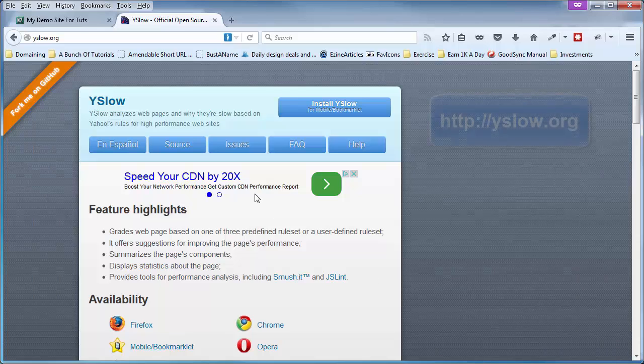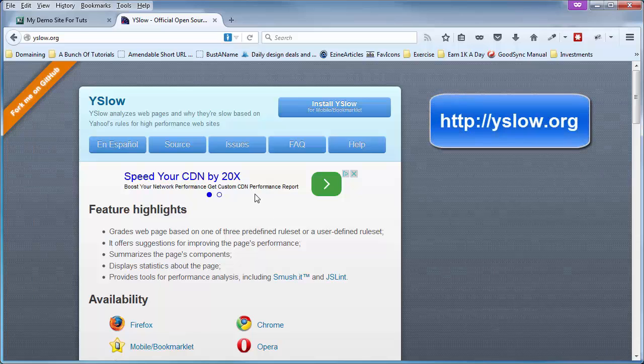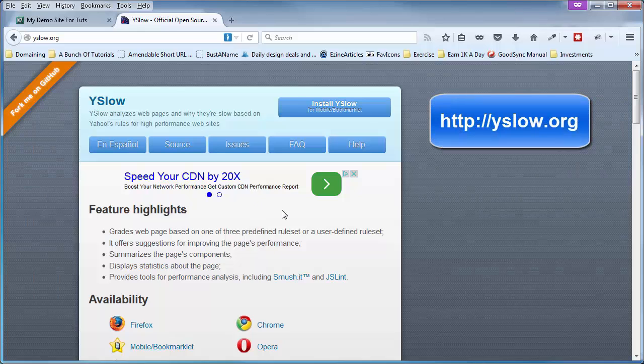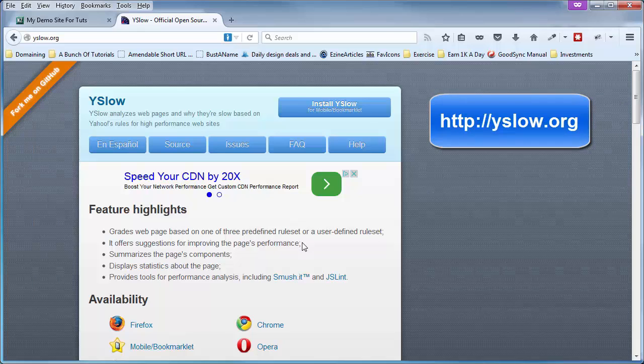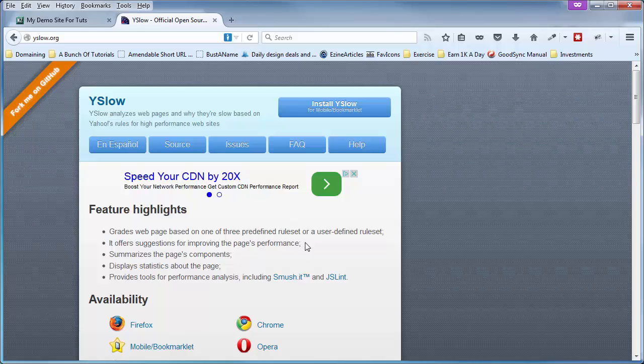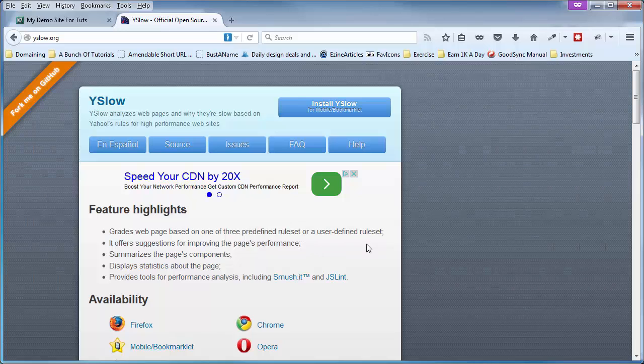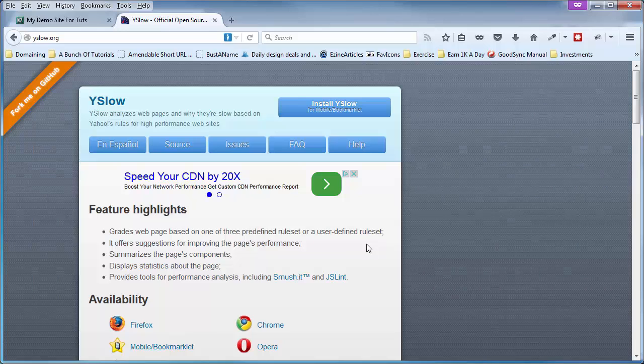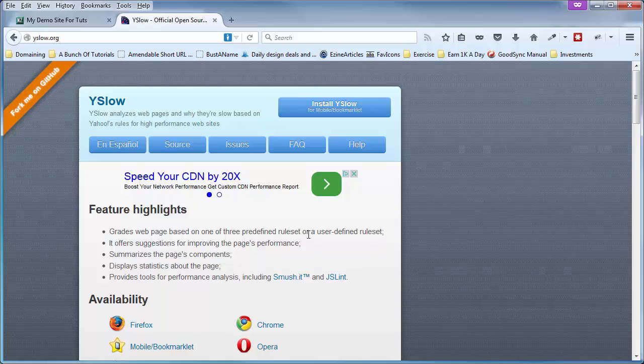YSlow is from the development department of Yahoo. And in this video, I'm going to give you a tour of YSlow and cover some of the major components that will help you get the most out of your site speed testing with this free tool and what to avoid whenever using YSlow.